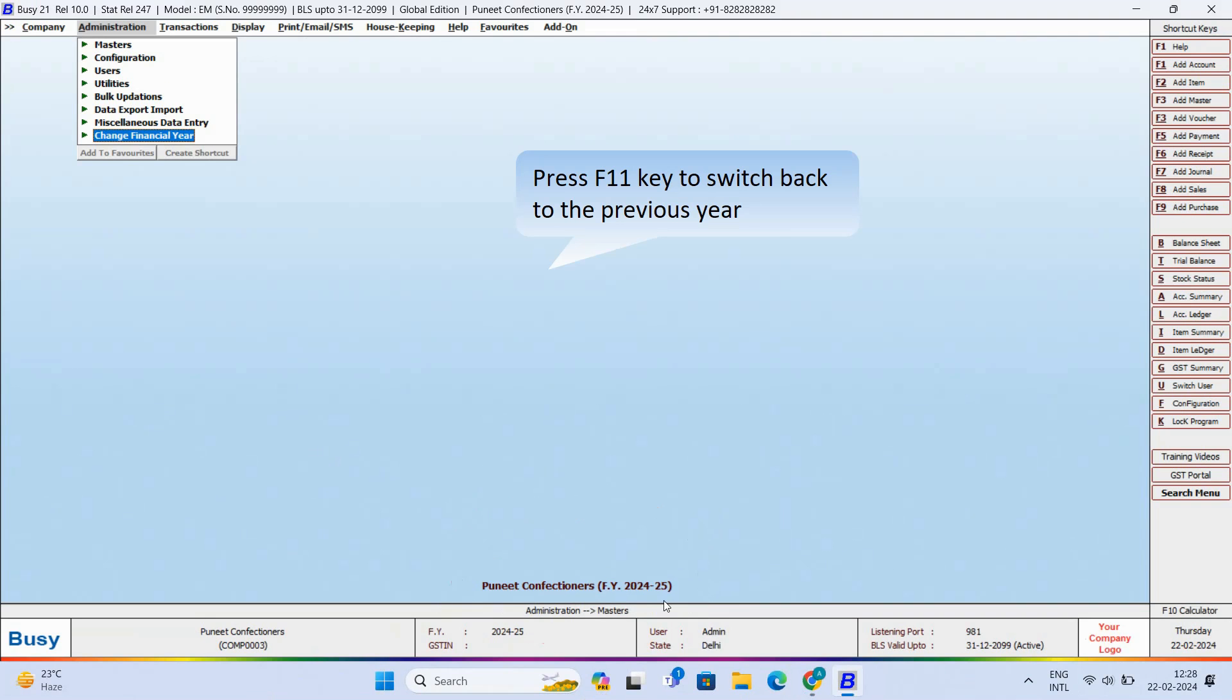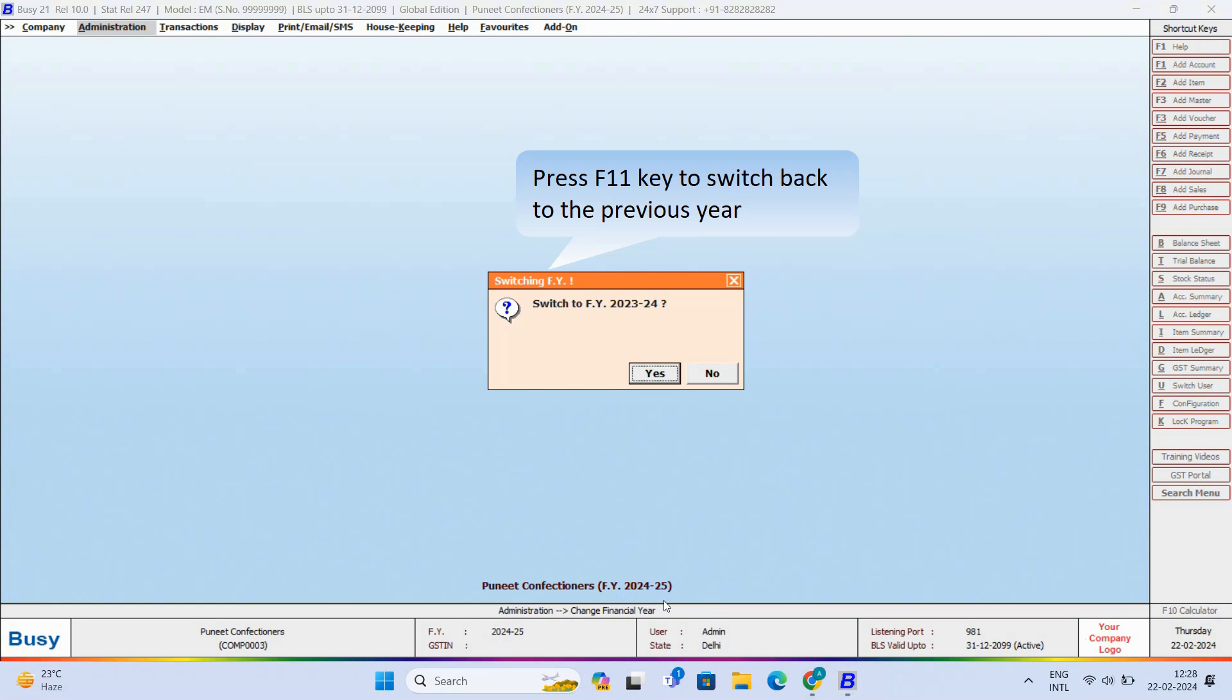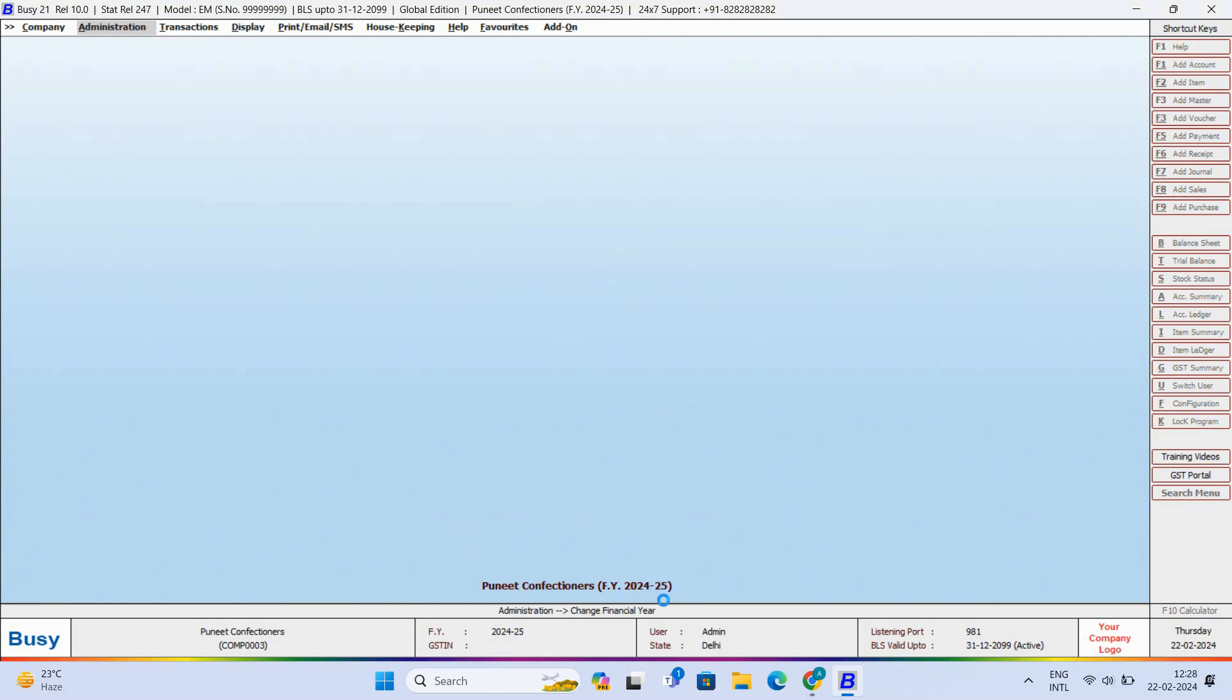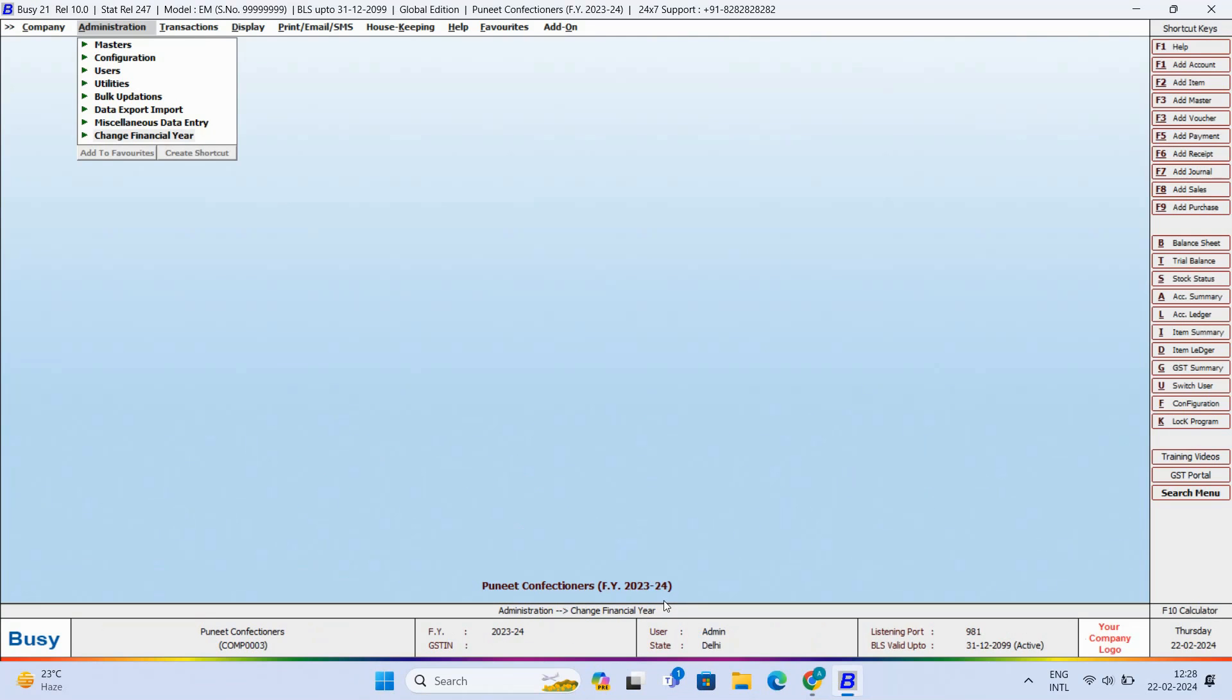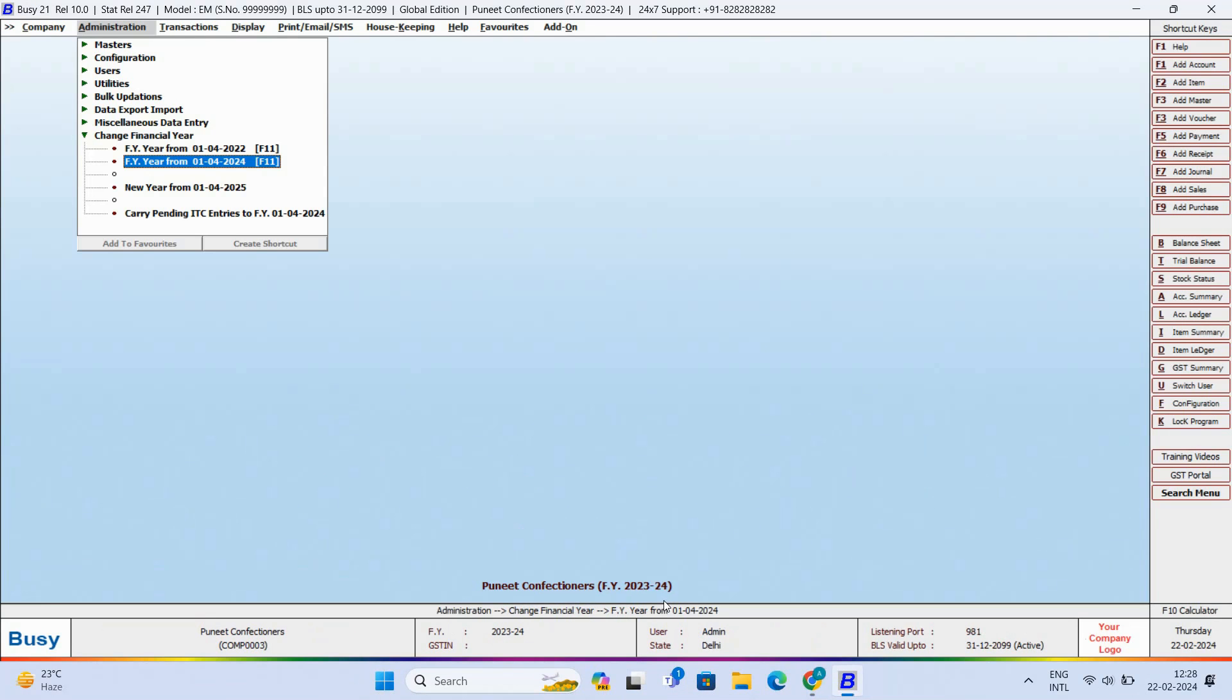You will be switched back to the previous year within a few seconds. Also, if you want to switch to the previous year 2022-23, you can do the same by pressing the F11 key or by clicking here.